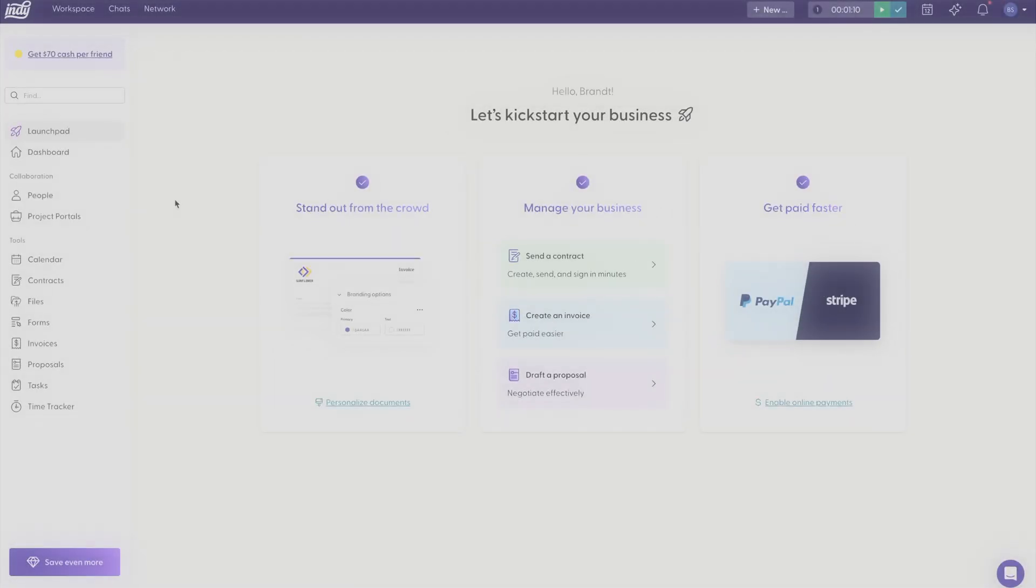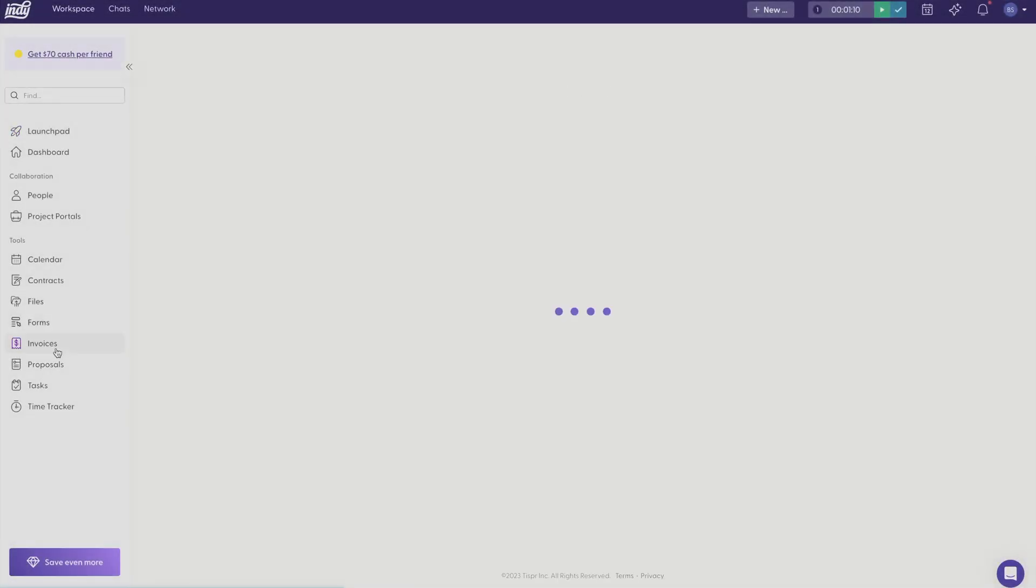Recurring invoices are part of the pro plan and to get started, just click the invoice tab on the left side.